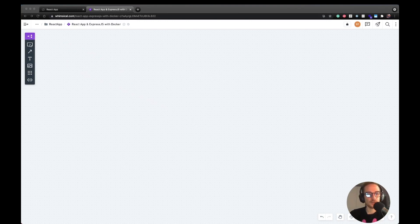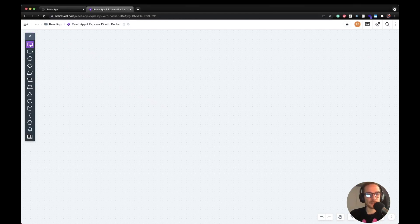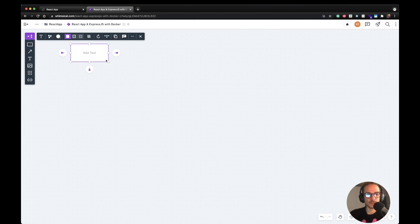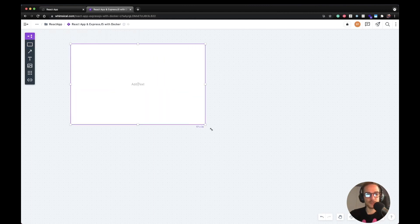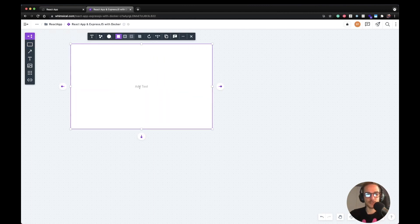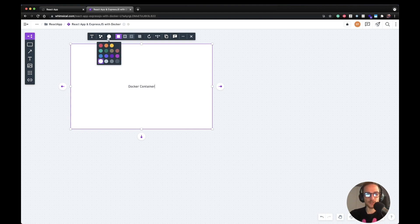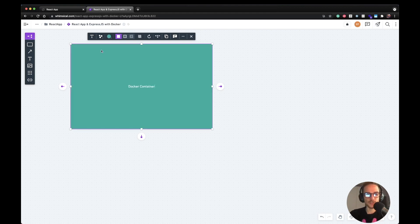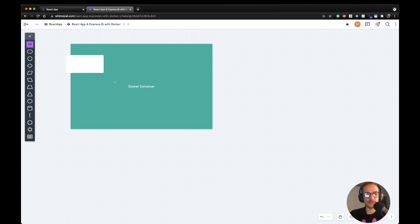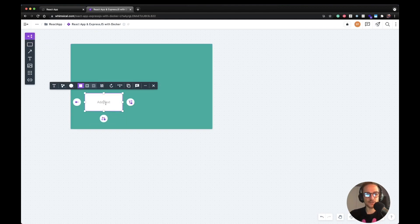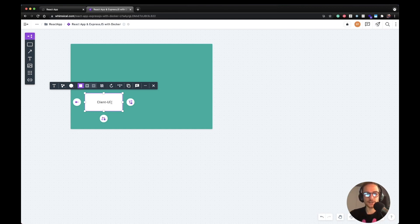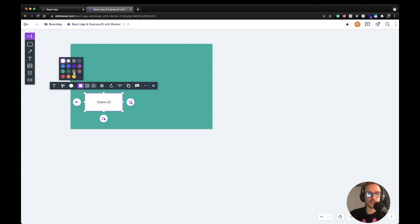So let's say we have our Docker container, which I'm going to call it here, so it's going to be Docker container. And I'll change the background like this. I would like to have inside the Docker file, a client UI image. So a client UI build file, where the React application will sit. So this one will be the client UI.